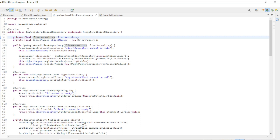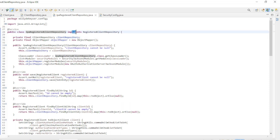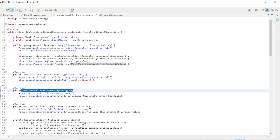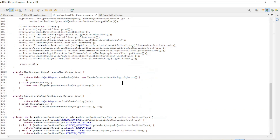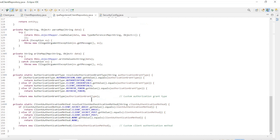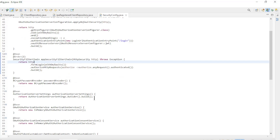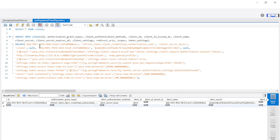The biggest chunk of code is the JPA Registered Client Repository class. You can find this code on the website docs.spring.io — the link can be found in the description. The JPA Registered Client Repository class implements Registered Client Repository and overrides Save, Find by ID, and Find by Client ID. The rest of the code consists of private methods to convert client settings from objects to entity and vice versa. The last class is the Security Config class where the in-memory registered client repository bean is removed. I also want to briefly show the SQL commands to load the table with test data — you can find this SQL code via a link in the description.